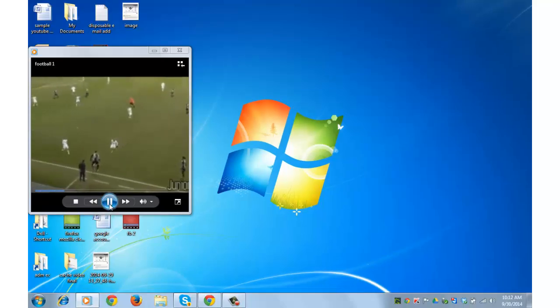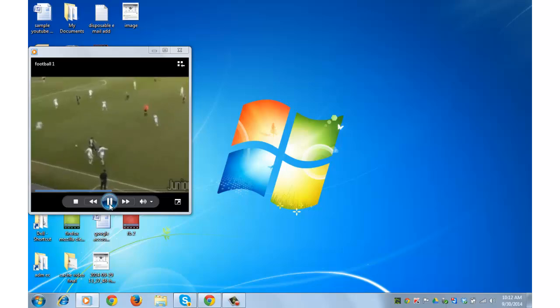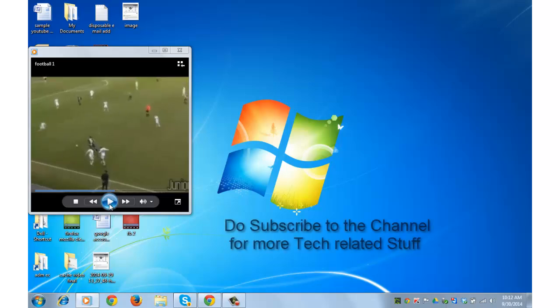This method works when the video is hosted on Facebook. If the video is hosted on YouTube then you will have to follow another method for which I will publish a video in few days. Hope you enjoyed this tutorial and subscribe to this channel for more tech related stuff. Thanks for watching.